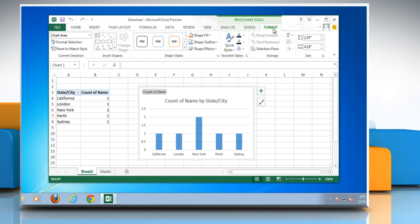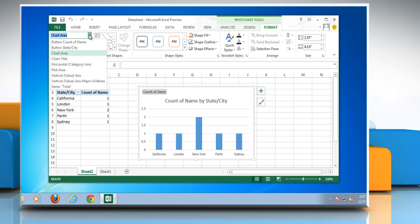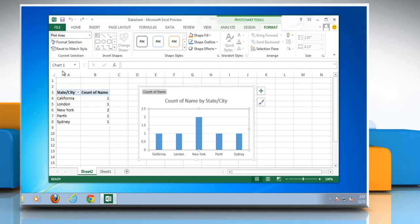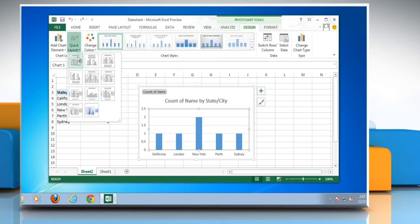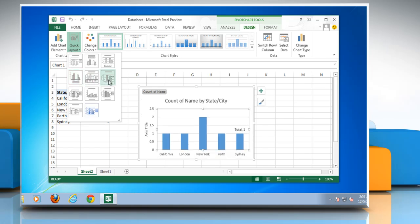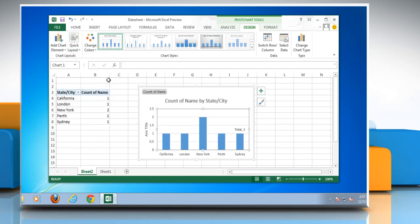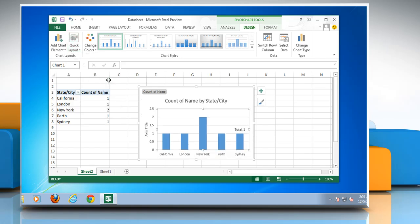On the Format tab in the Current Selection group, click the arrow next to the Chart Elements box and then click the chart element that you want. On the Design tab in the Chart Layouts group, click on Quick Layout and then click the layout option that you want. The layout options that you select are applied to the chart elements that you have selected.